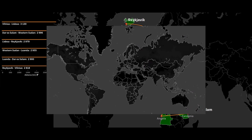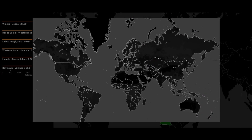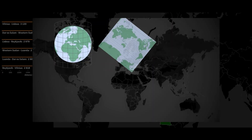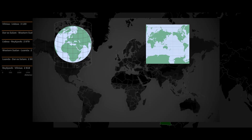The reason is the projection of the spherical surface of the Earth onto a flat map. A classic map based on the Mercator projection contains the proportions at the equator, but the closer you are to the poles, the greater the distance distortion.